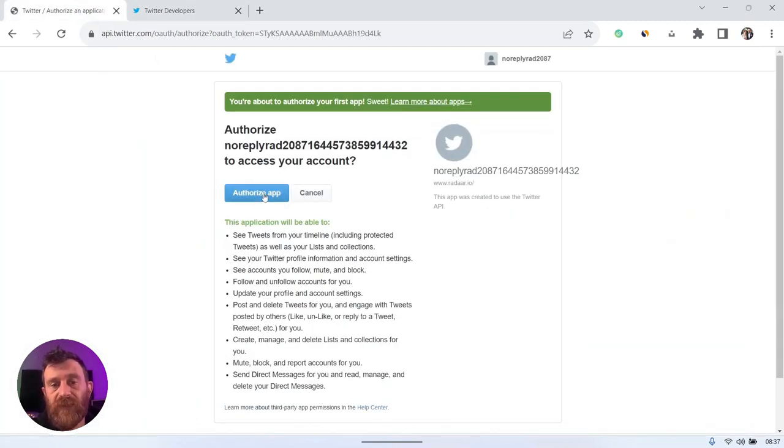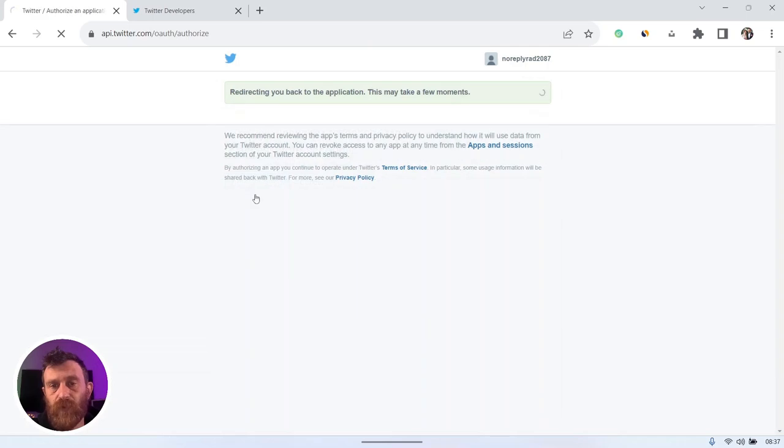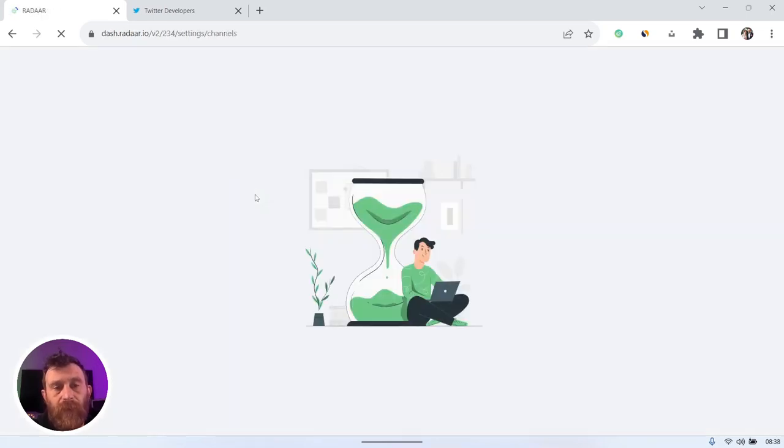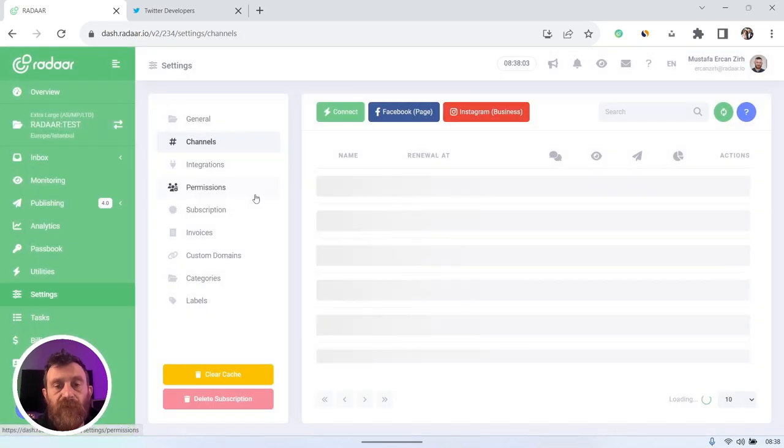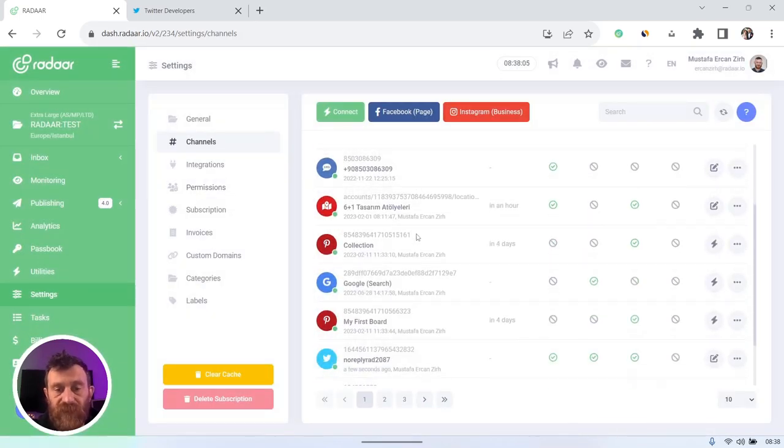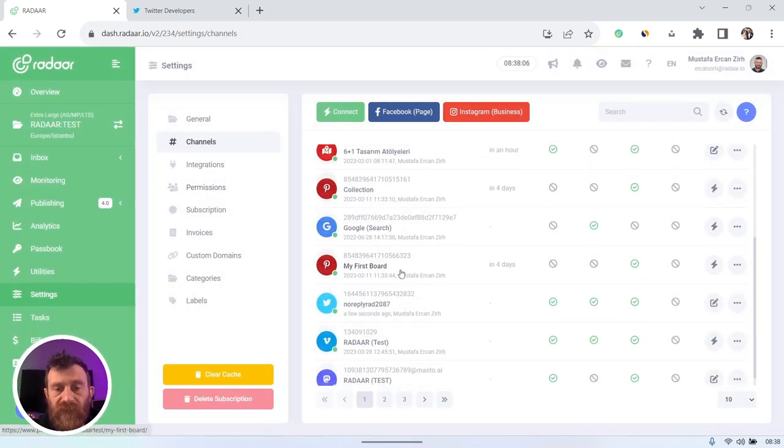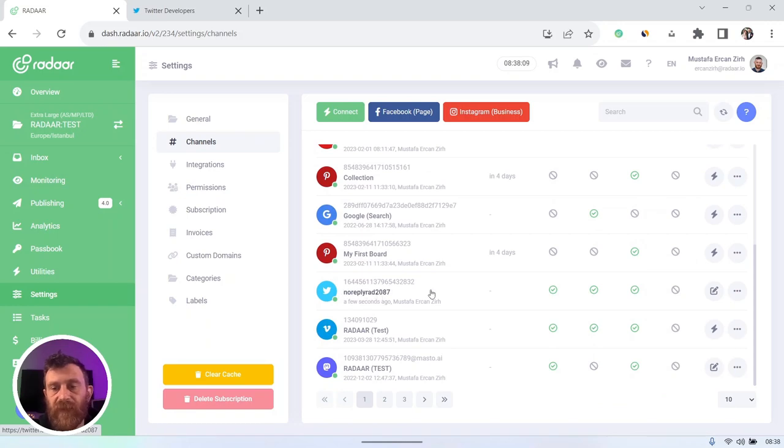Just click the authorize app button to authorize and to finish the process of integrating to Radar. And as you can see, it's already connected. As I mentioned,